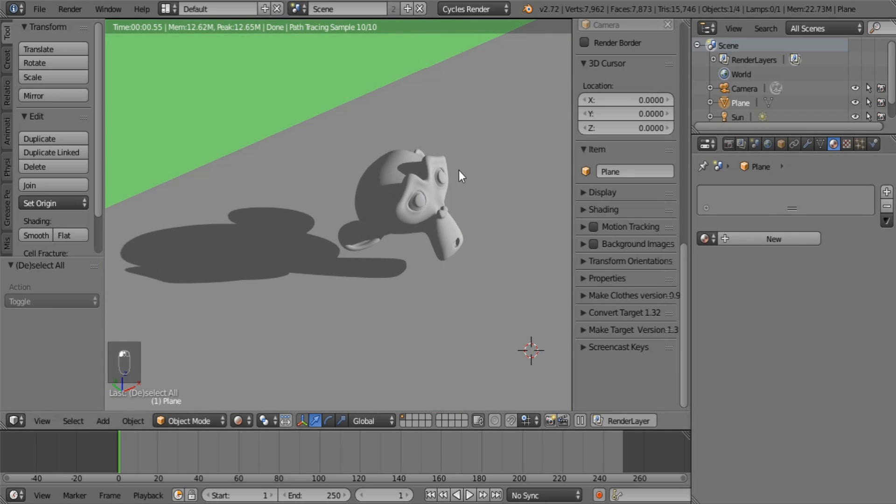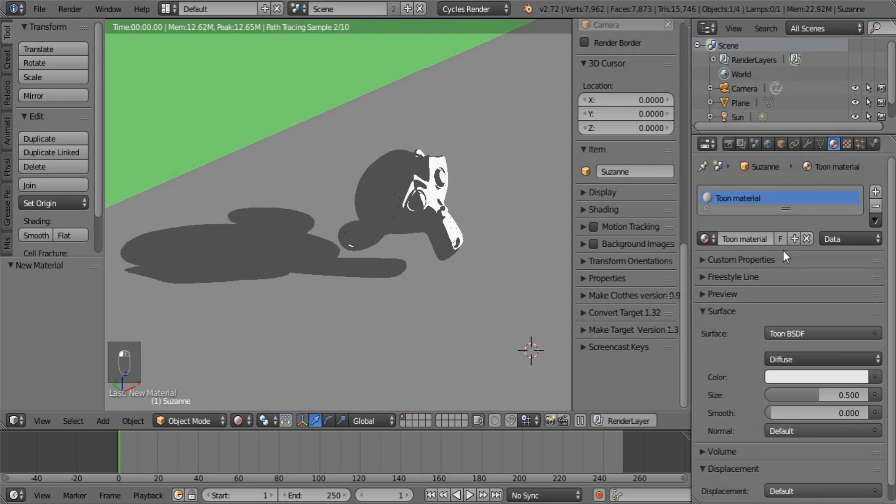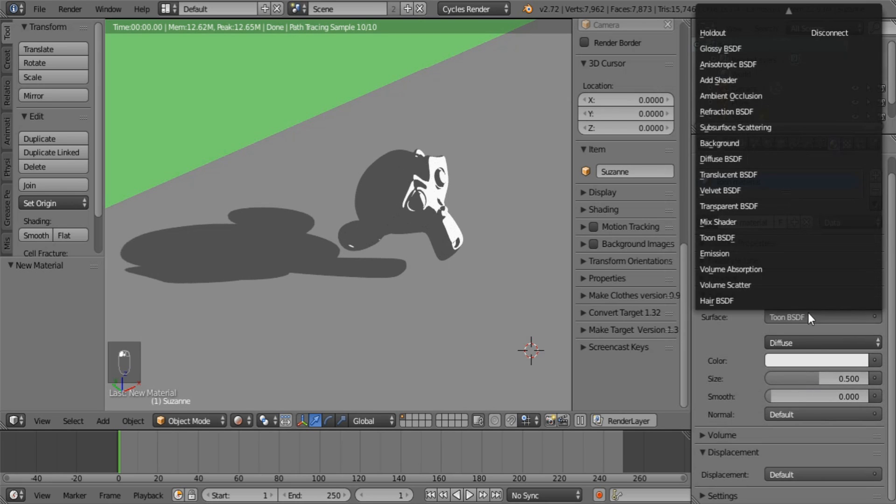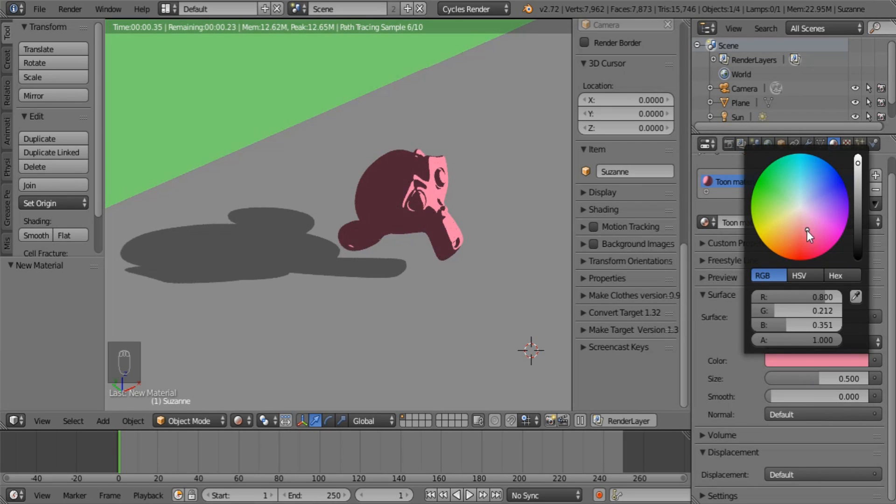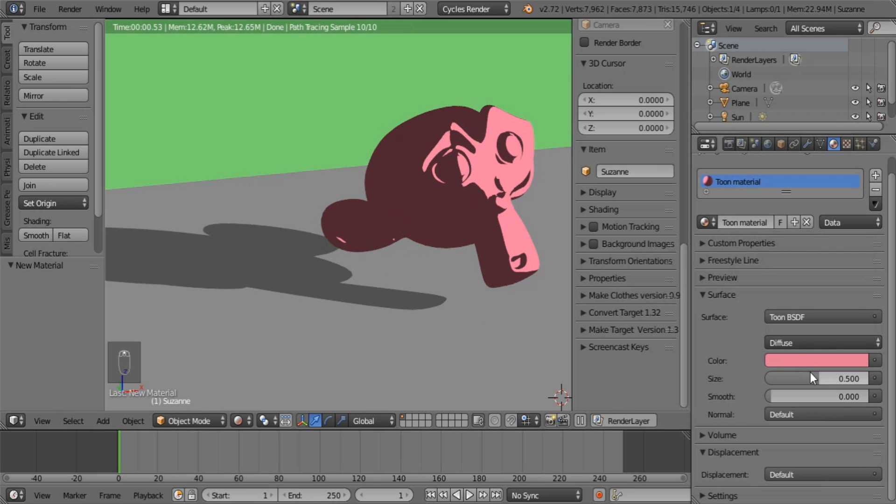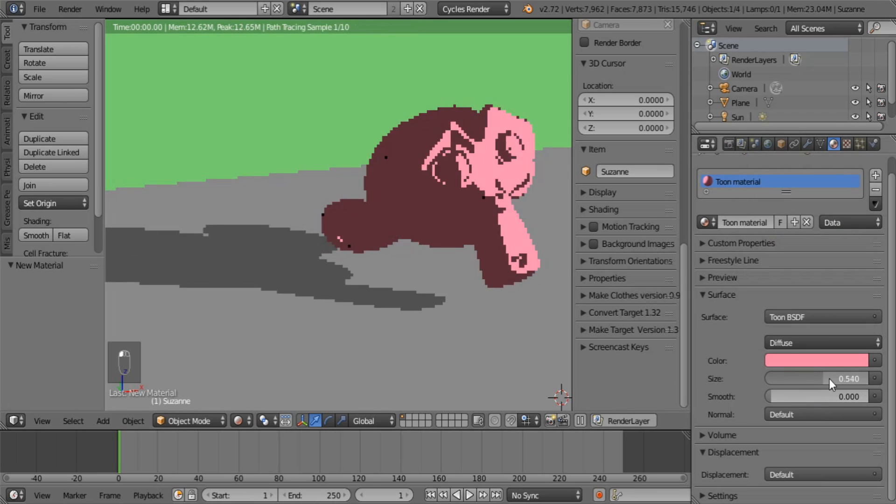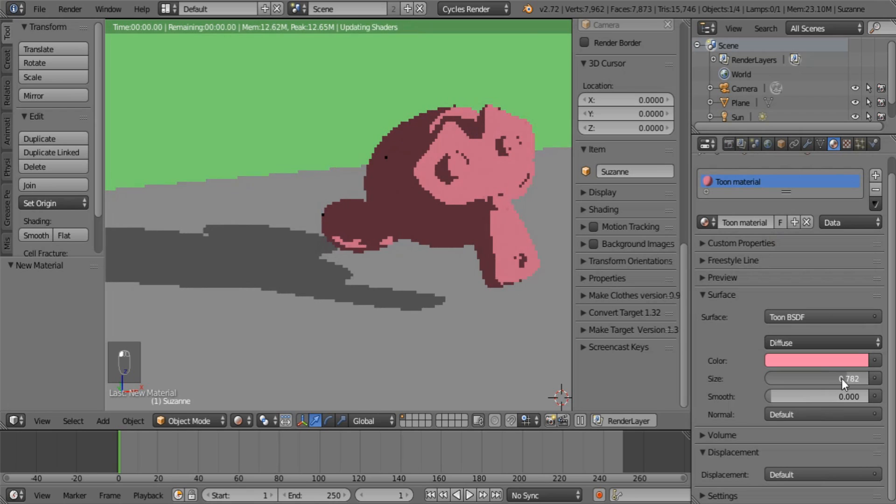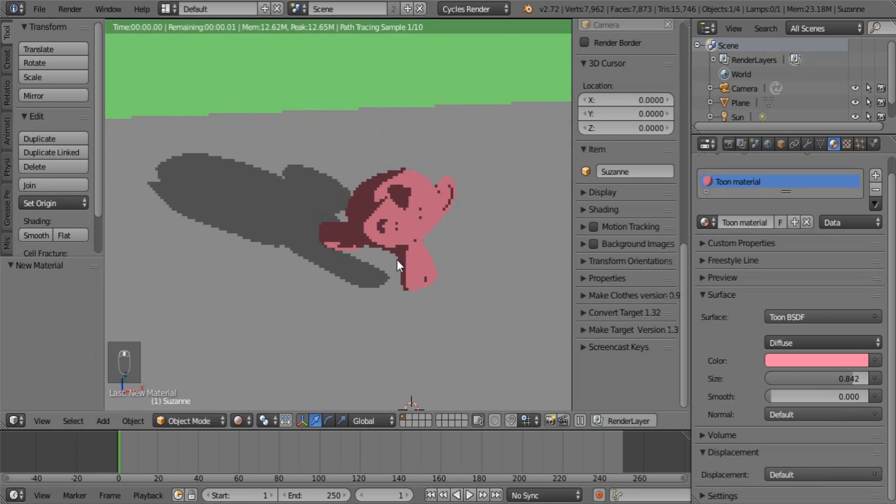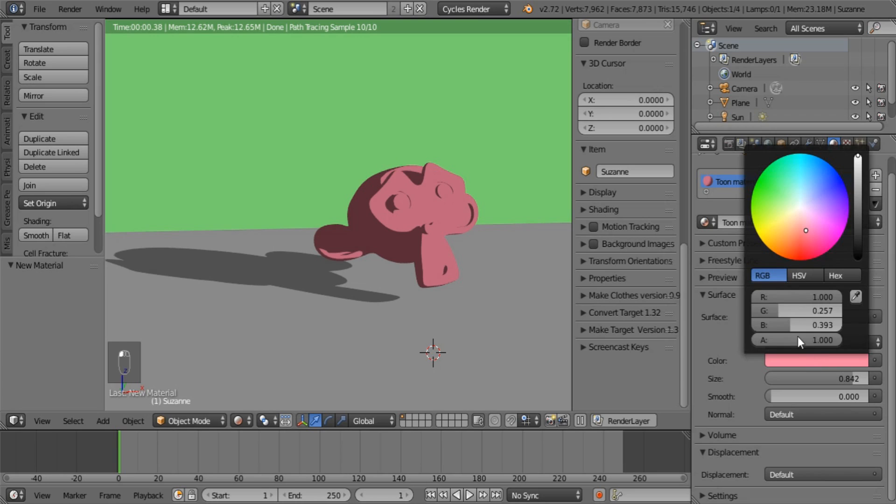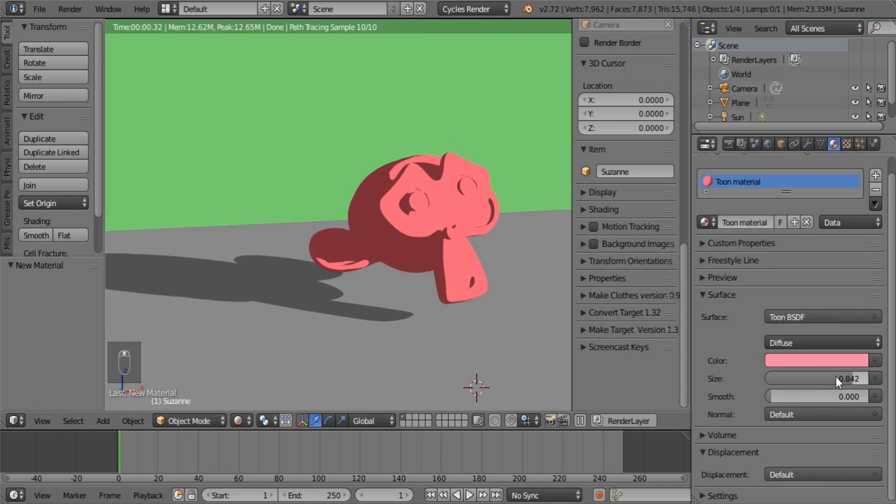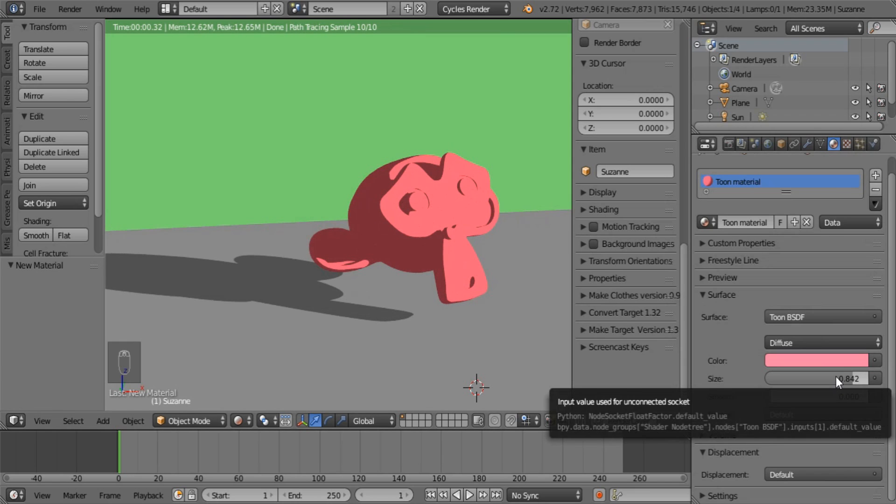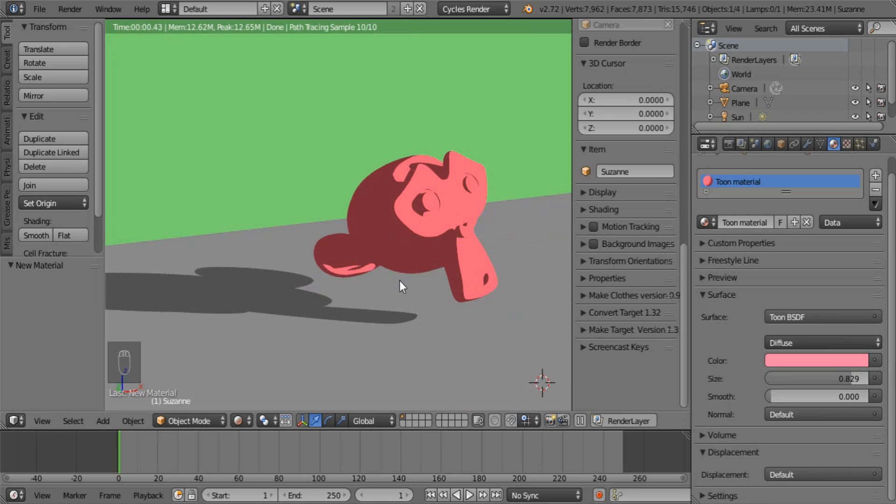So go select your monkey. Say toon material. Taking long to spell material over there. Under surface select Toon BSDF. Let's select that reddish pink color that complements the green. And let's increase the size. Remember that it darkens out as you increase the size. I have no idea why. Doesn't matter. Let's just up this to 2. That's a bit better. Okay. I just want to make it slightly stronger. Okay. That's good.